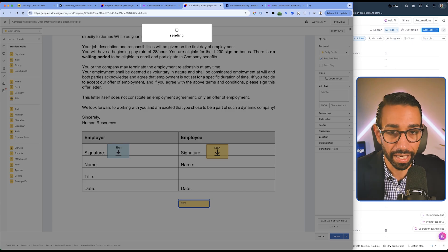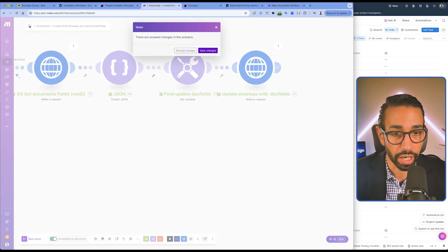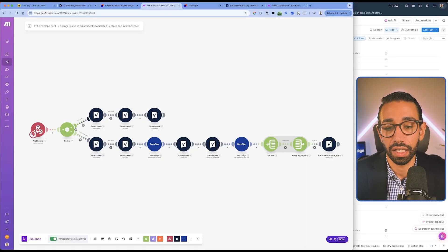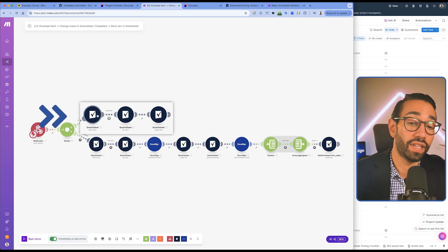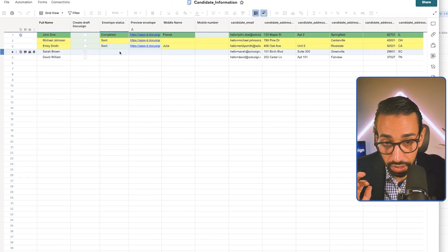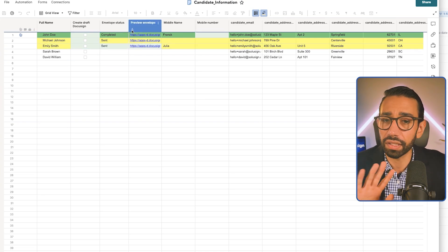Once sent, the second integration comes into play — the status tracking integration. It's essentially waiting for DocuSign to say the status of this envelope ID has changed from Draft Created to Sent. There are two paths this integration can take: if the status has changed to Sent, we simply update the envelope status from Draft Created to Sent. And as you can see, it now says Sent.